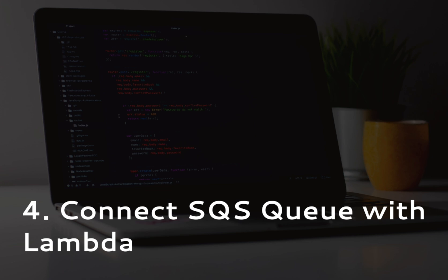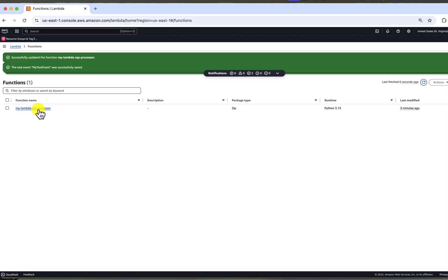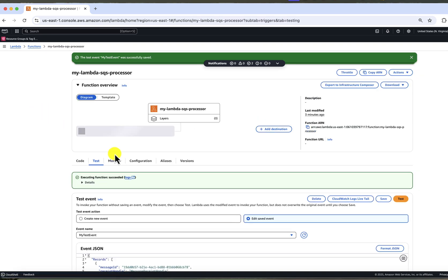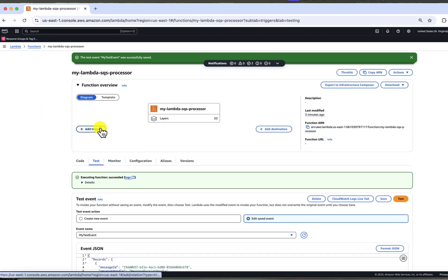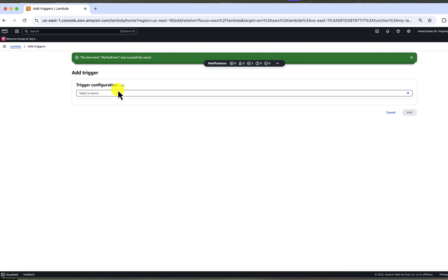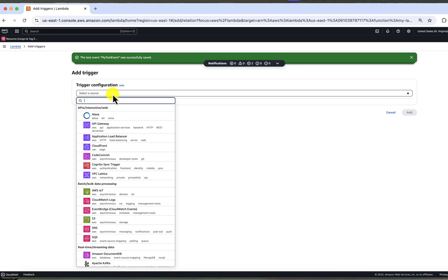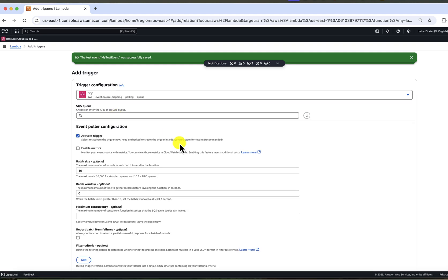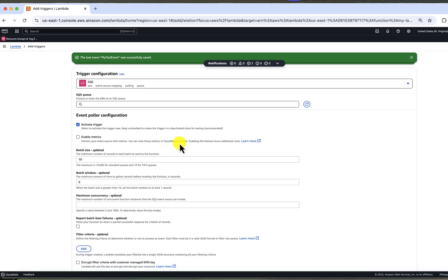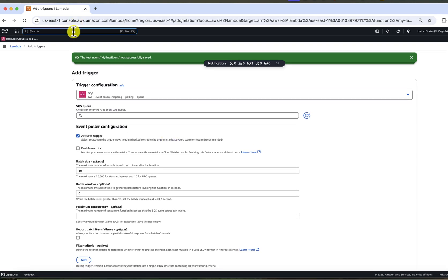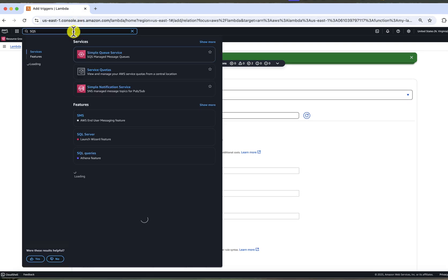Another step is to connect AWS Lambda with the queue, which is also called creating a trigger. There are two ways to do it. You can do it from our Lambda function, clicking a trigger here and selecting SQS from the dropdown.